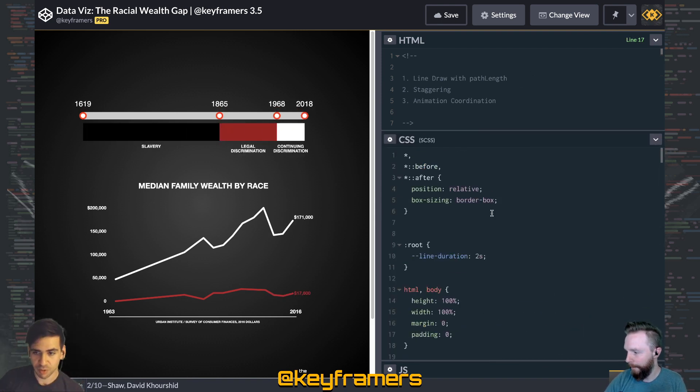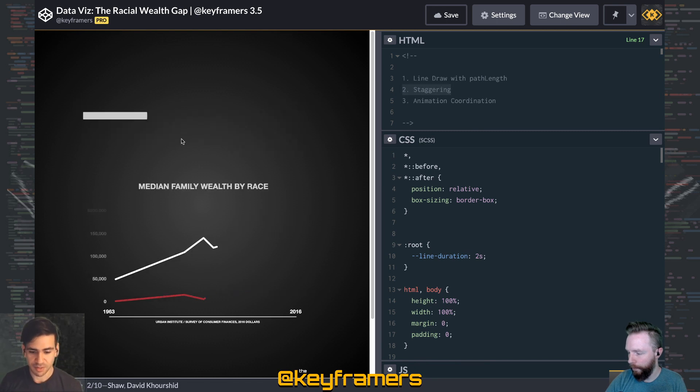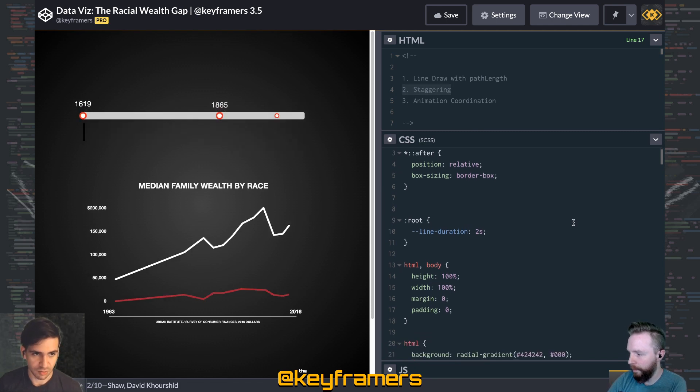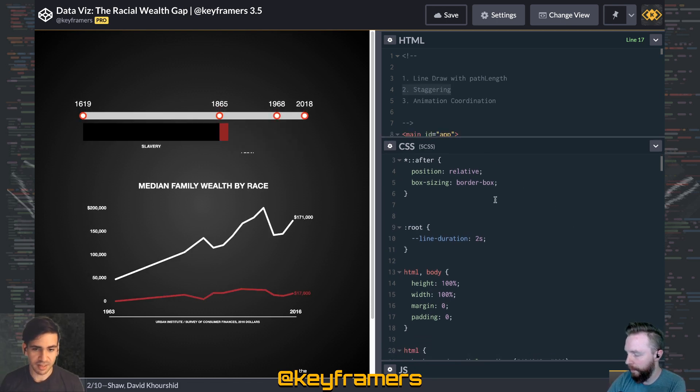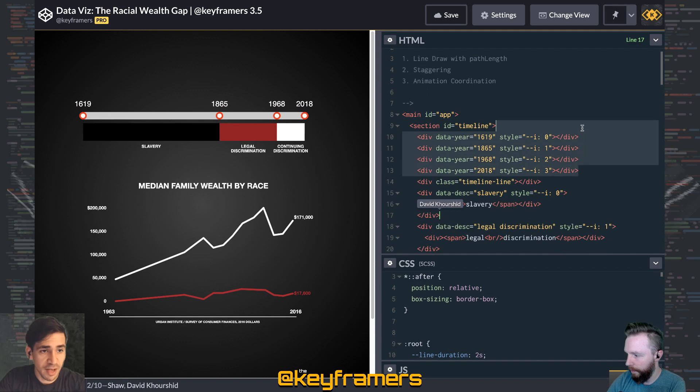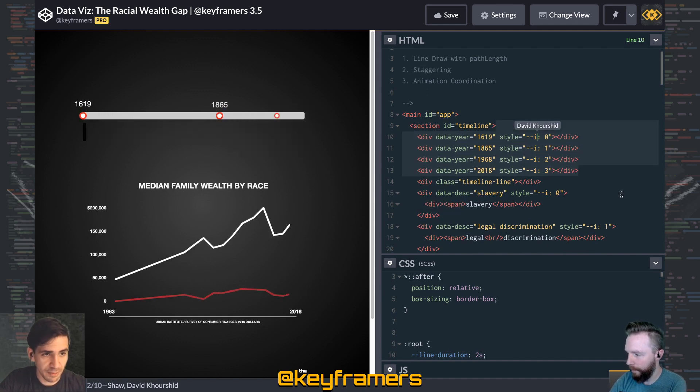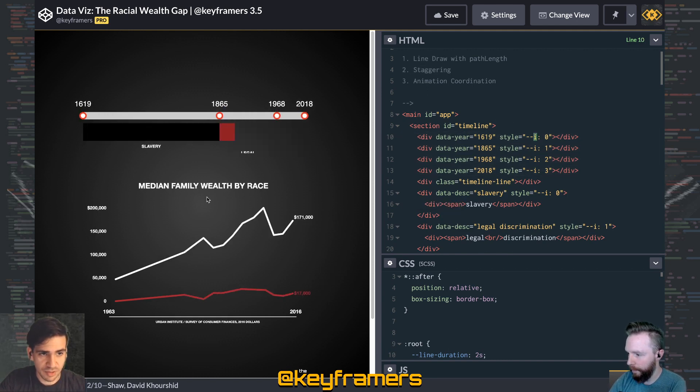For staggering, we're using CSS variables to help us. Now, if you're using something like React or Vue, you could automatically populate those CSS variables. But inside each of the elements, we are adding, for example, i, which stands for index.